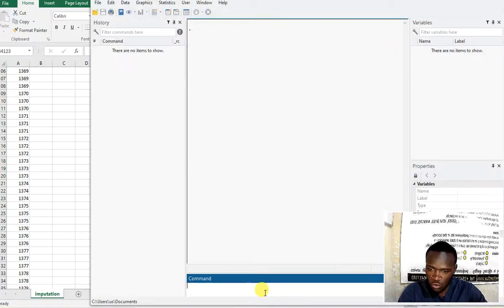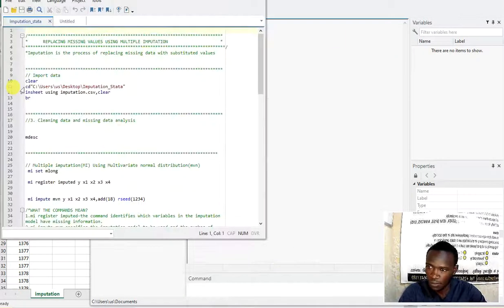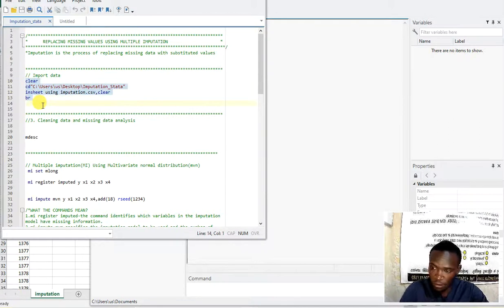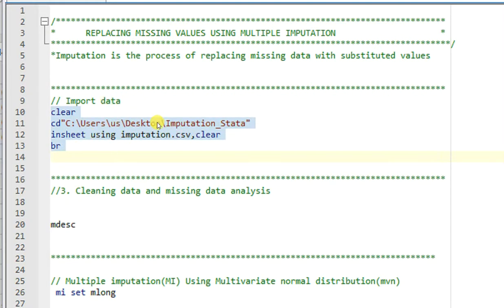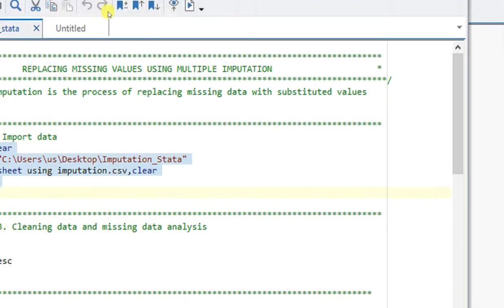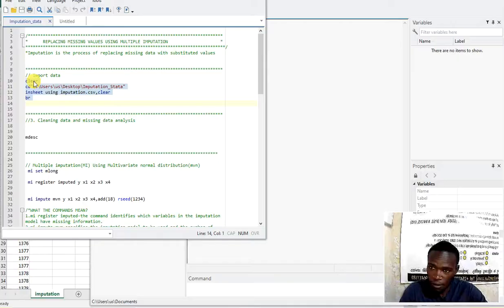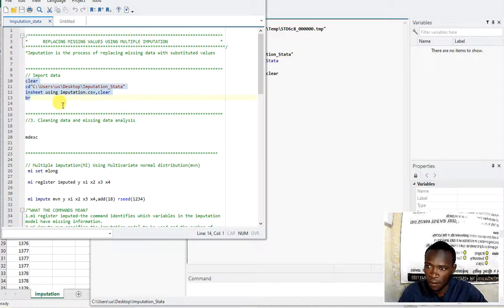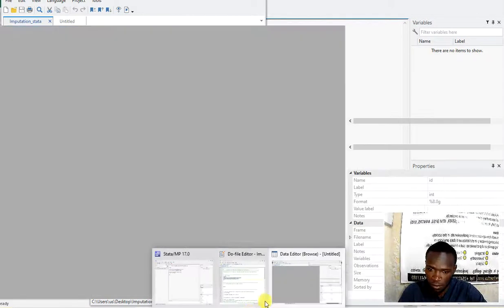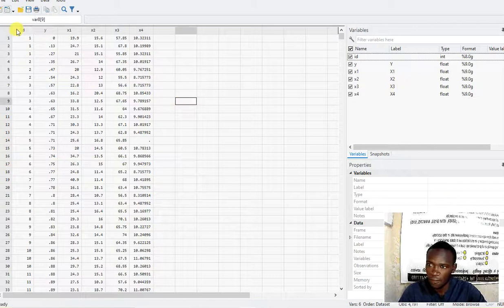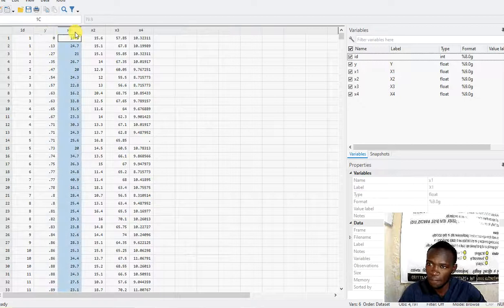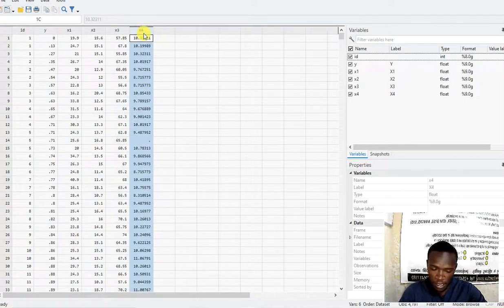Now I'll go directly to Stata and import the data. I have here the command for importing data from a CSV file into Stata. I'll execute that command. So the data is now loaded in Stata — you can see we have id, y, x1, x2, x3, and x4.